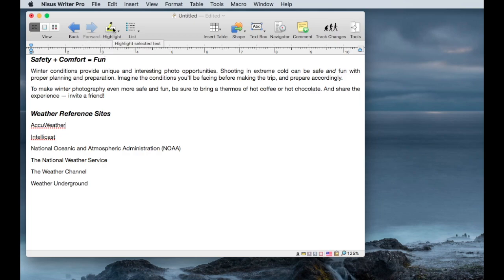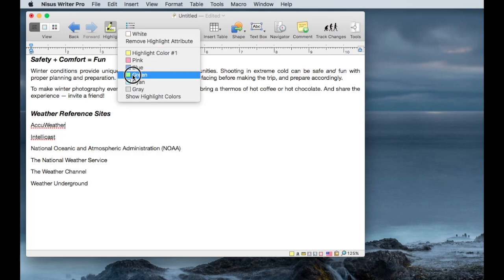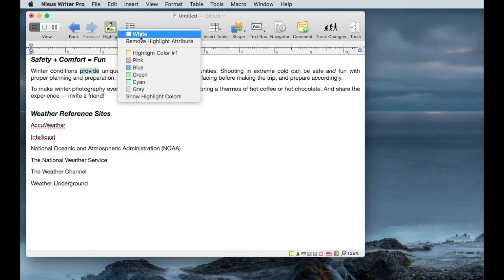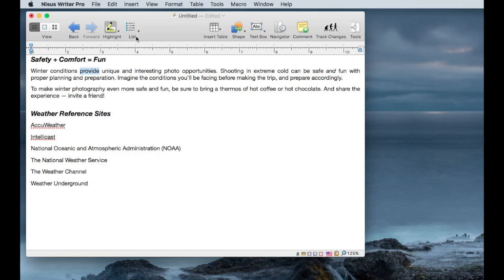There's a highlighting tool which lets you choose colors to highlight text. This acts very much like a highlighter that you might use on paper, and you can also remove that highlighting.